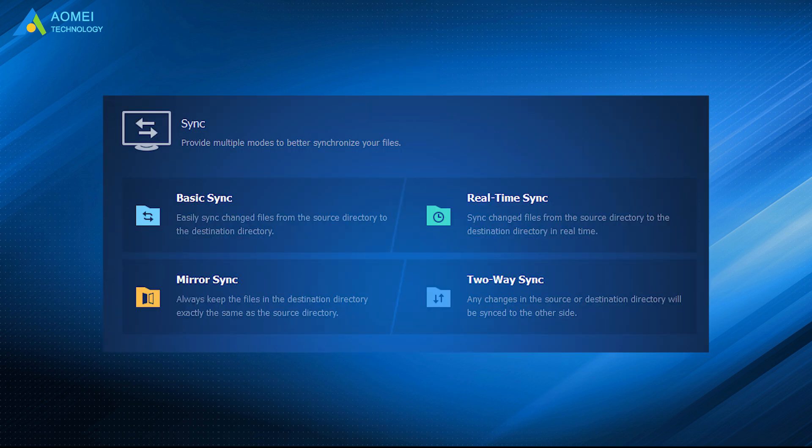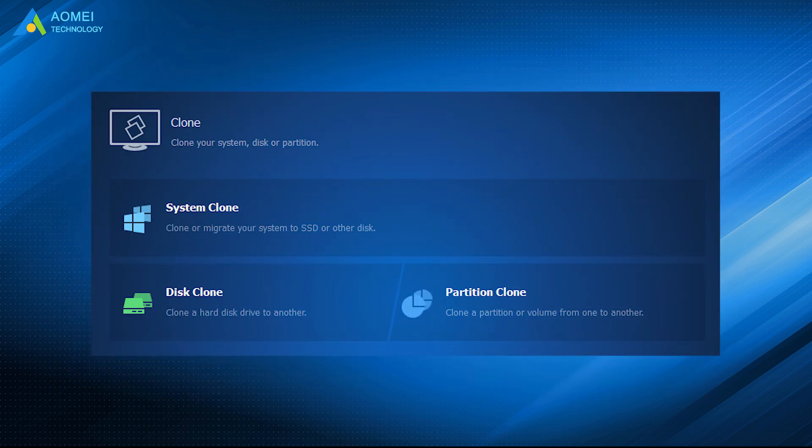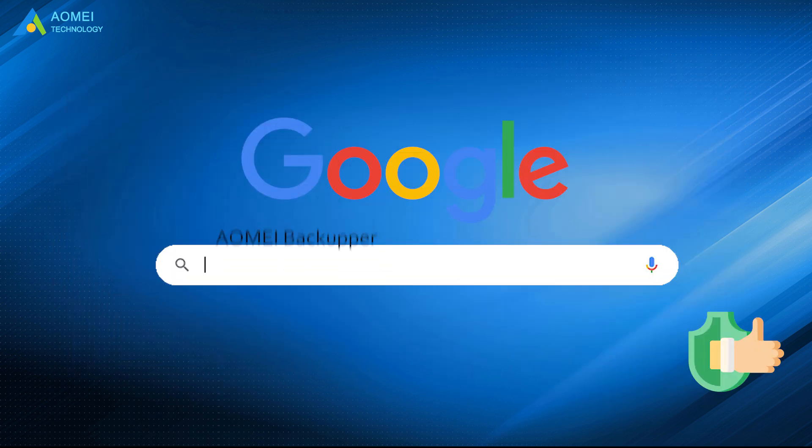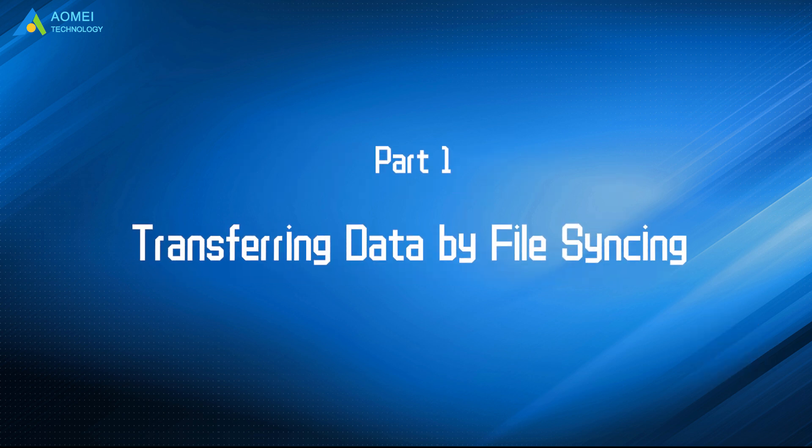The first one is file sync. The second one is disk clone. Just google AOMEI Backupper, download and install it. Let's move to part one to see the first method.